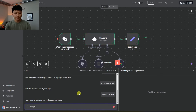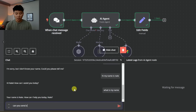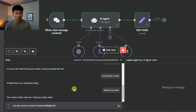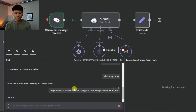We're going to say: Can you send an email to nateherk88@gmail.com asking him how his day was?